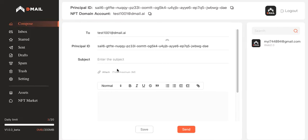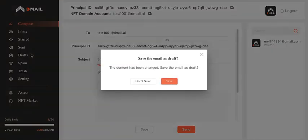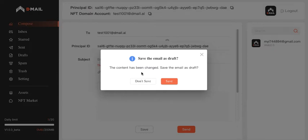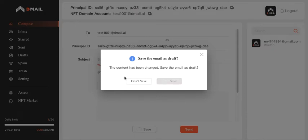And also I would like to show you the drafts. Because you see here as I leave the current page and I haven't done anything, it will automatically remind me to save the email as a draft. Yes, I am going to save it because this will happen all the time.